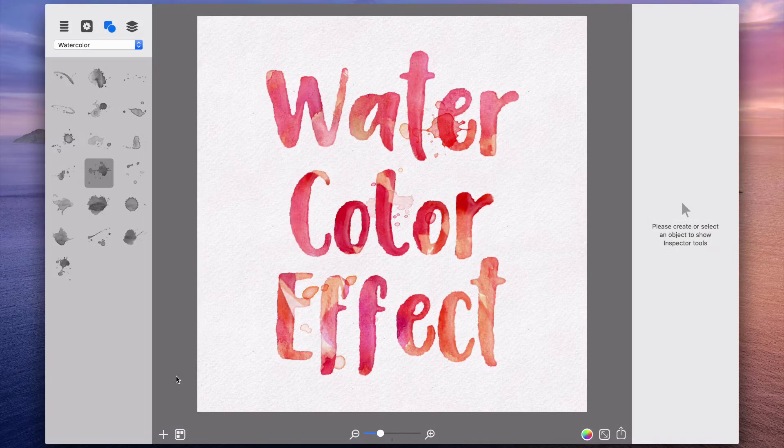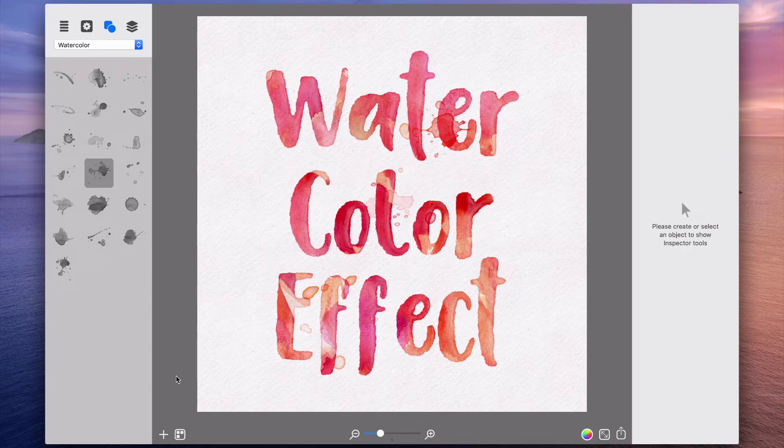Today I am going to show you how to create your own watercolor text effect on a Mac computer using Art Text 4.